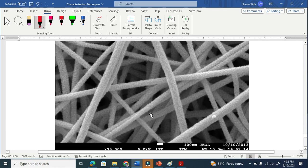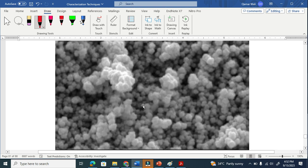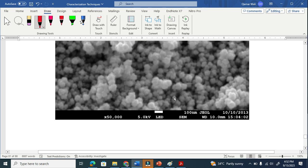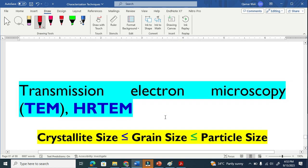Similarly, here we have nanofibers. Look at this scale here — if you take this scale and measure this fiber, it is below 100 nanometers. So it is also clear that FESEM can easily calculate this. This is another image and we can see this is at the nano scale.